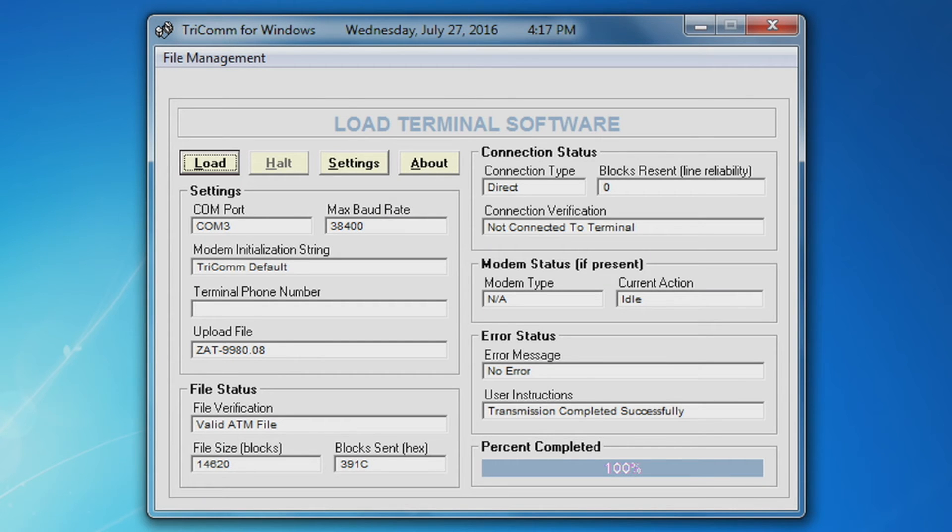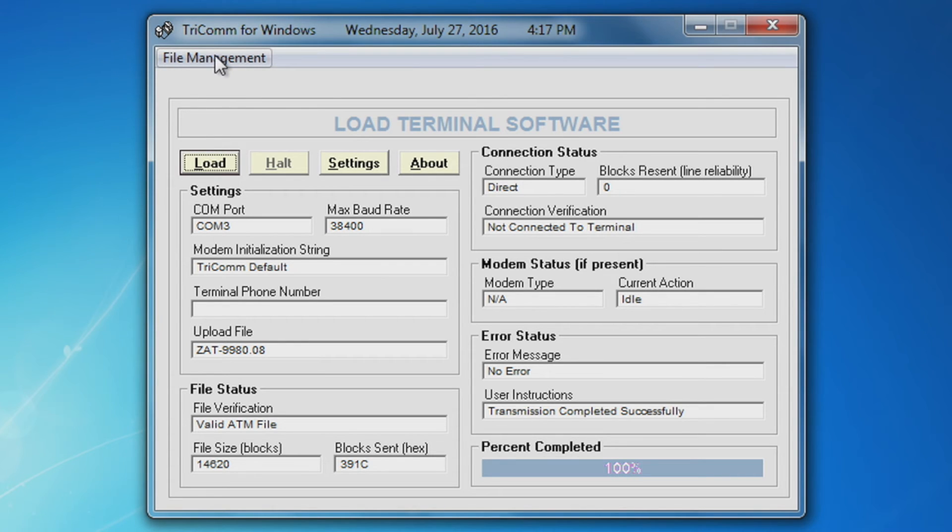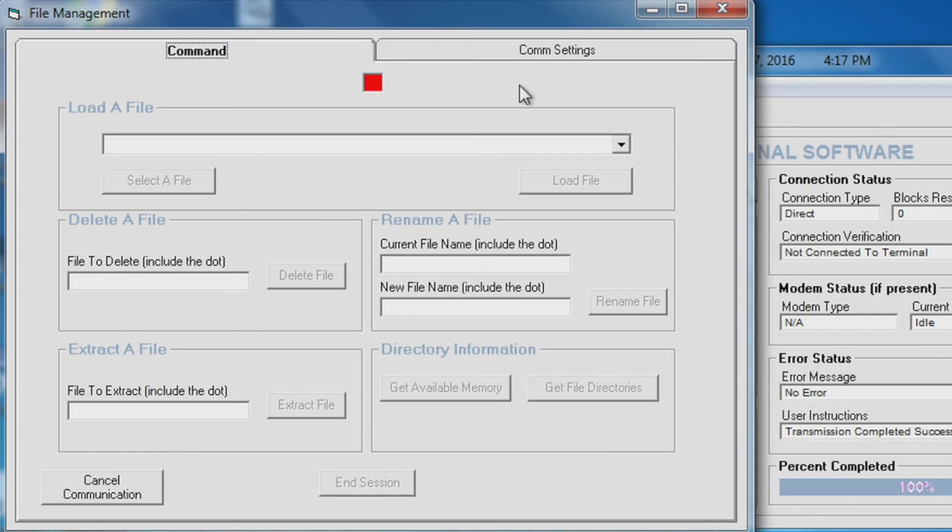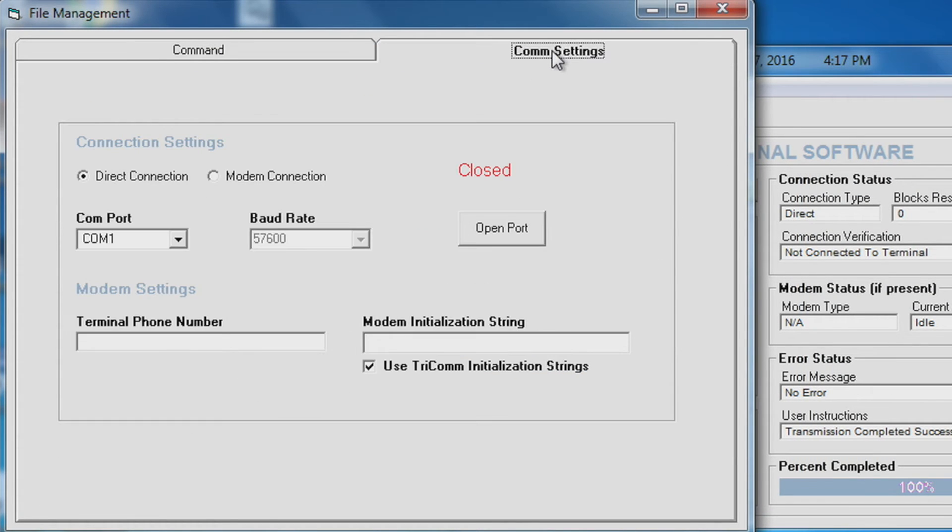Open your Tricom for Windows program. In the top left-hand corner, select file management. Comm settings. Make sure direct connection is selected.